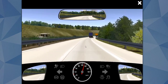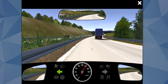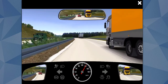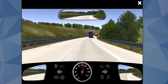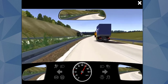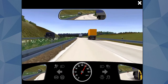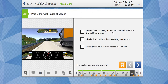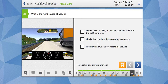Moving towards the next question. We want to overtake and have given the indicator. In the mirror, a red vehicle is approaching us at very high speed. We have given the indicator and want to overtake these trucks, but the red vehicle is approaching with high speed. What is the right course of action? I seize the overtaking maneuver and pull back into the right-hand lane — no, you can't seize it. You have to complete the maneuver; before the yellow truck, you can move into the middle lane since you are in the blind spot of the yellow truck. I brake but continue the overtaking maneuver — no. I quickly continue the overtaking maneuver — yes, this is correct. You quickly complete the maneuver and move towards the right-hand lane, making way free for the red car.